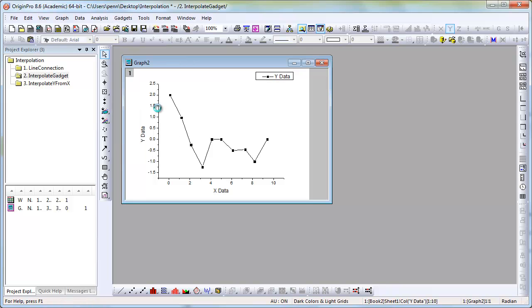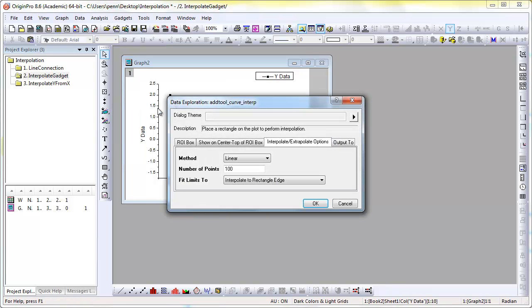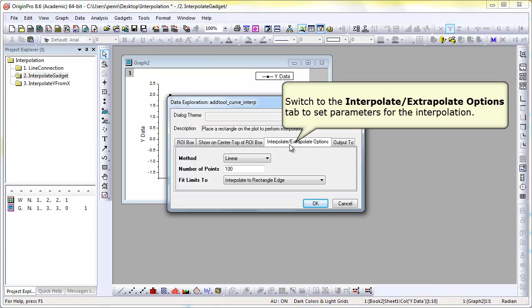We'll open the gadget by selecting Gadgets Interpolate. And in the control dialog, look at the interpolate-extrapolate tab.